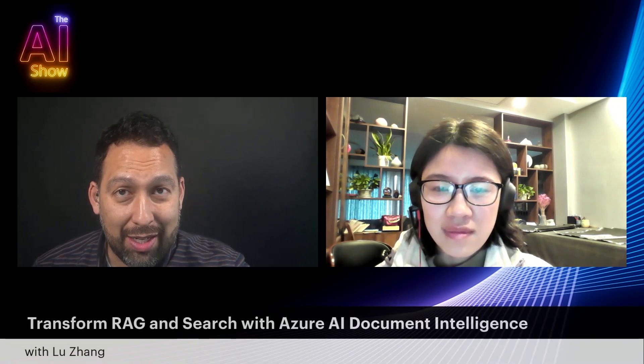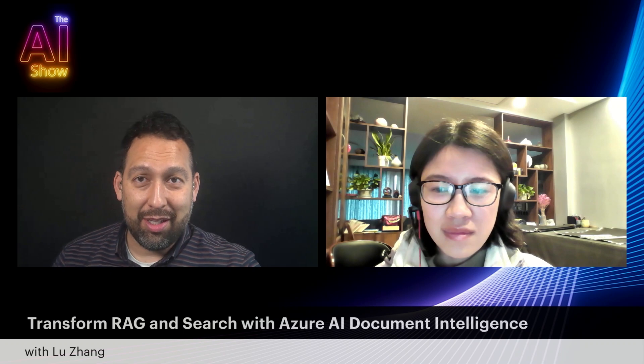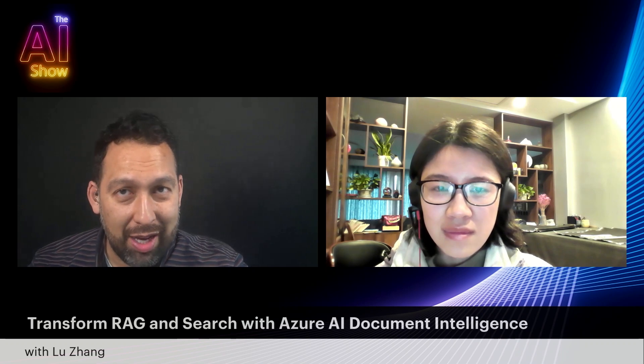Hello, welcome to this episode of the AI show where we're talking all about transforming RAG and search with Azure AI Document Intelligence with my friend Lou. Lou, it's been a while. How are you doing? I'm doing well. How is everything going with you, Seth? Fantastic. So for those who don't know who you are, why don't you tell us who you are and what you do?